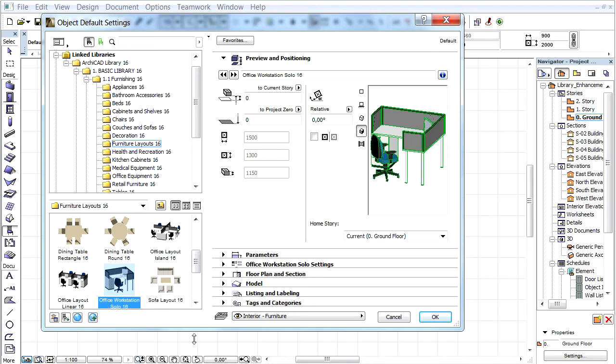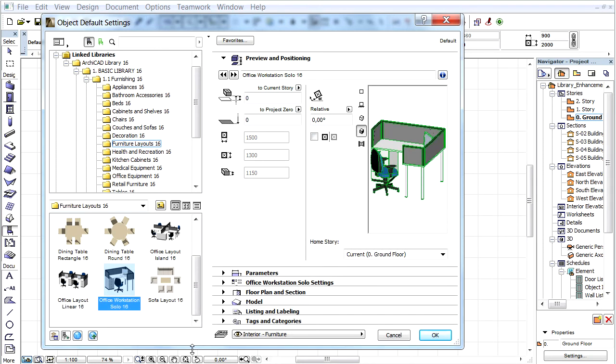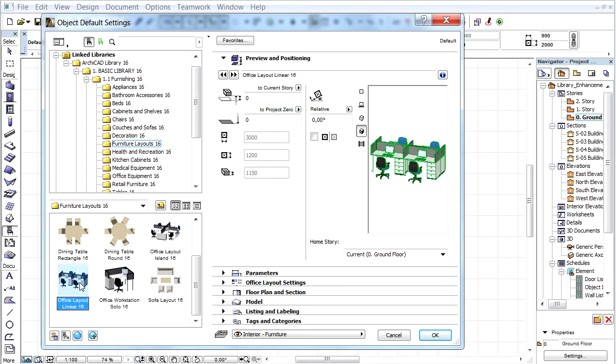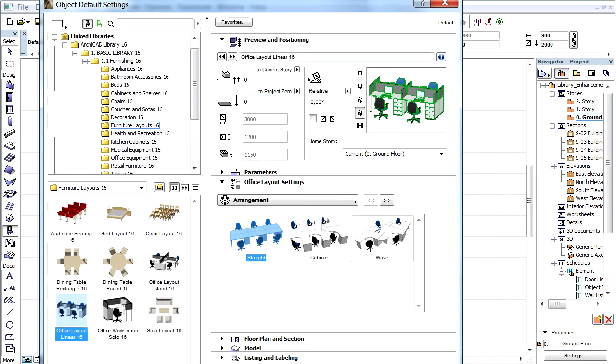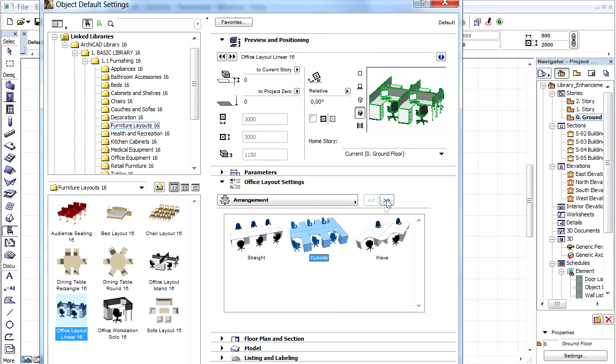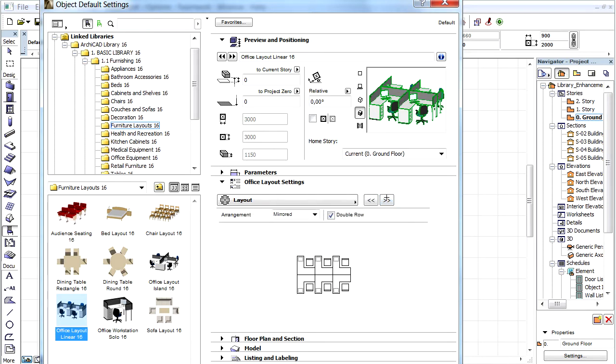Let's see how to set up a workspace with the help of these objects. Let's select the Office Layout Linear object. In the Office Layout Settings panel let's choose the Cubical Arrangement and click the double arrow right button to go to the Layout field.